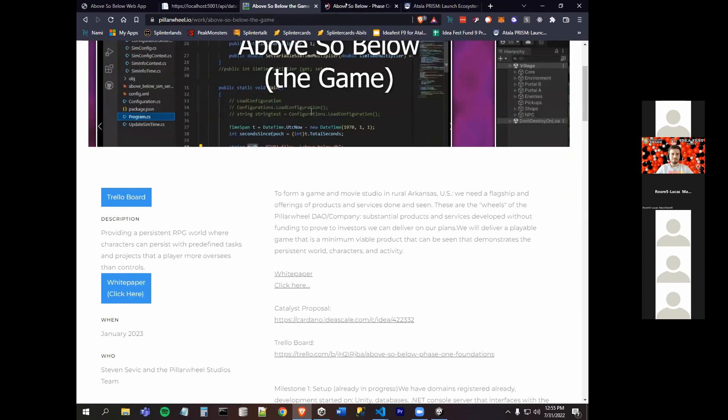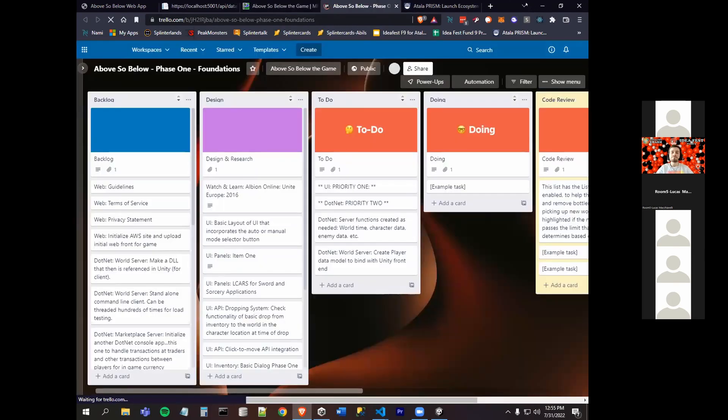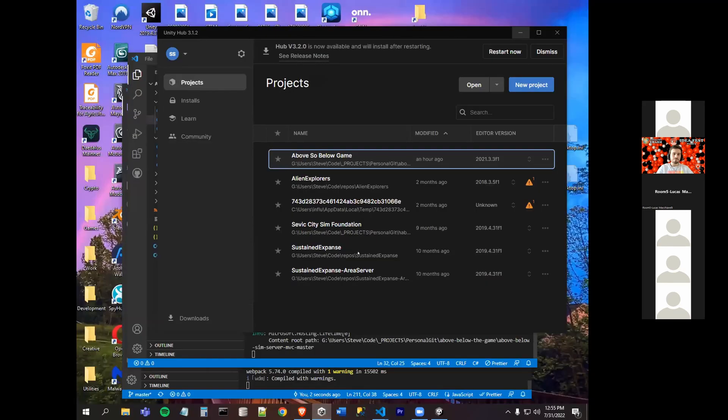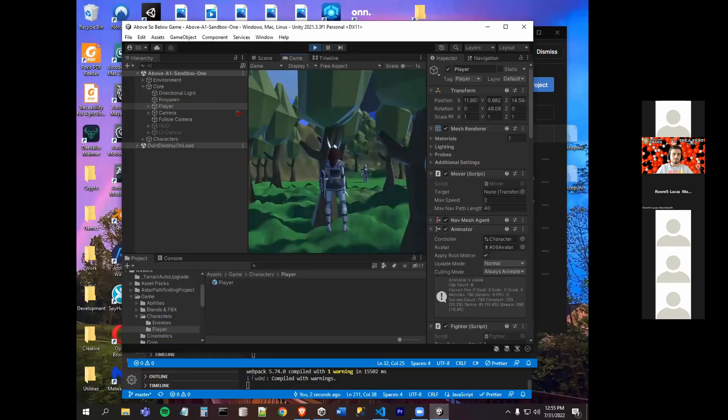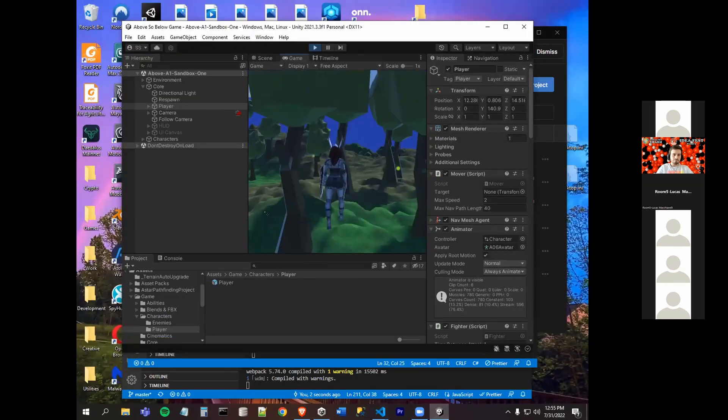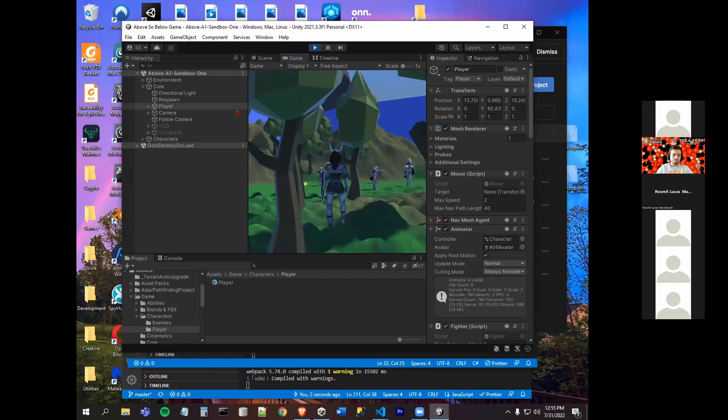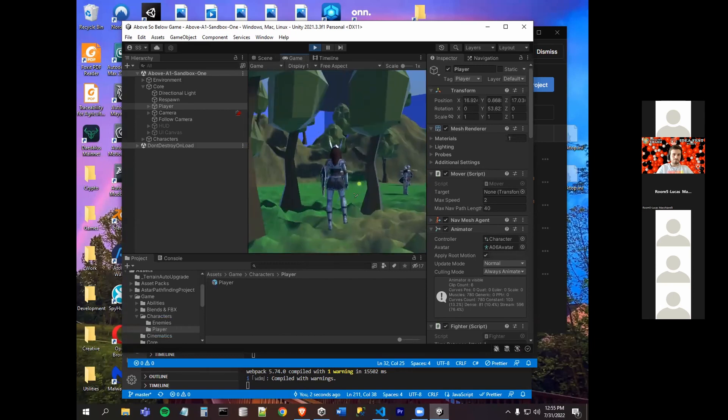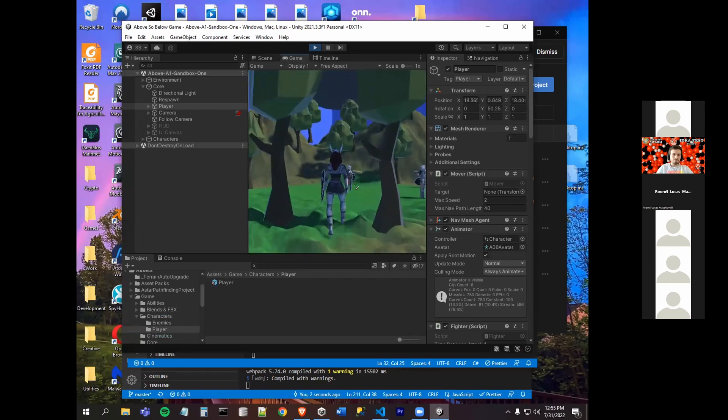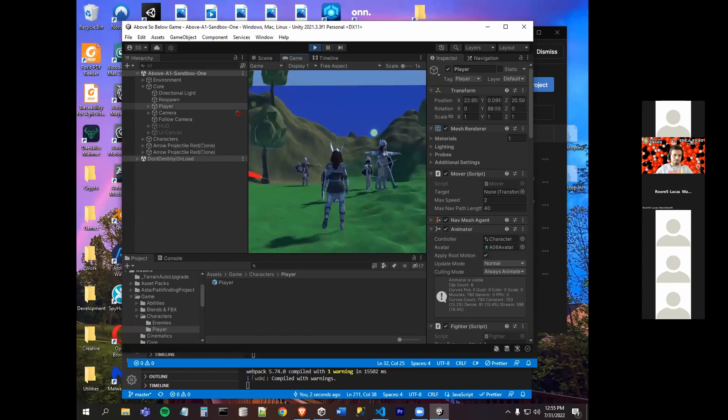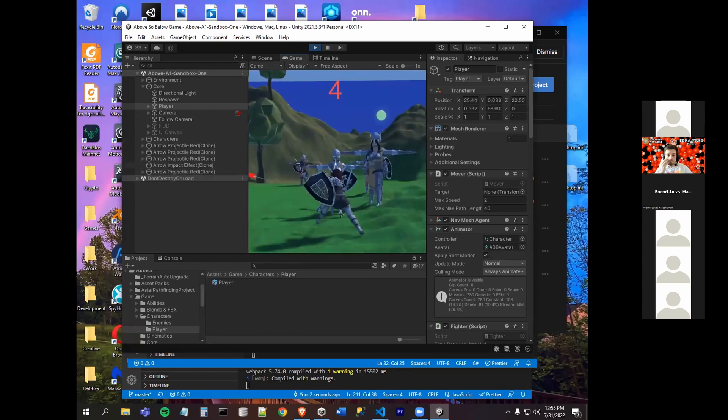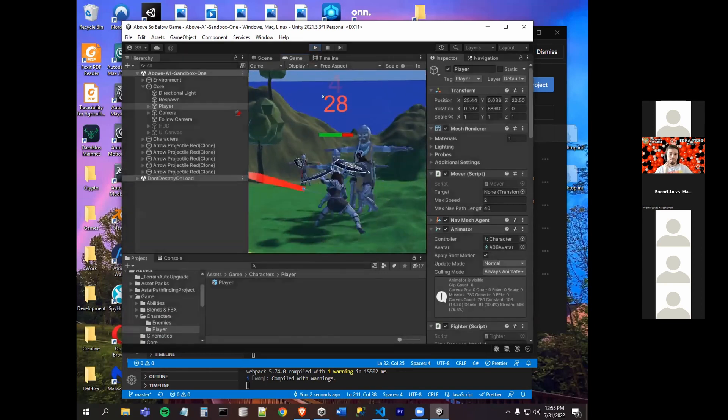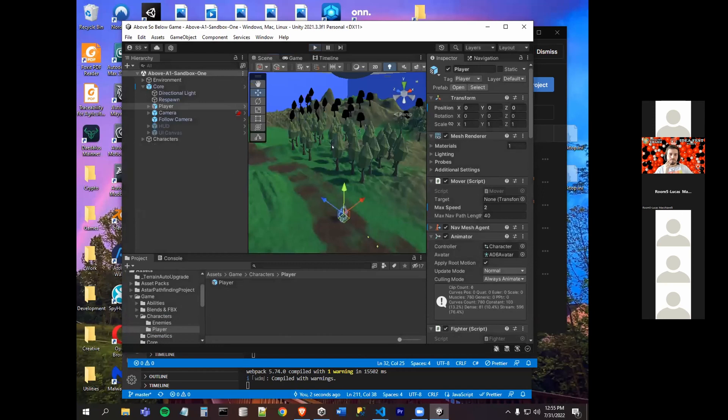That's our Trello board. The UI is being developed in Unity. This is a basic Diablo-type game. What she is walking very slowly here is the basic RPG game.